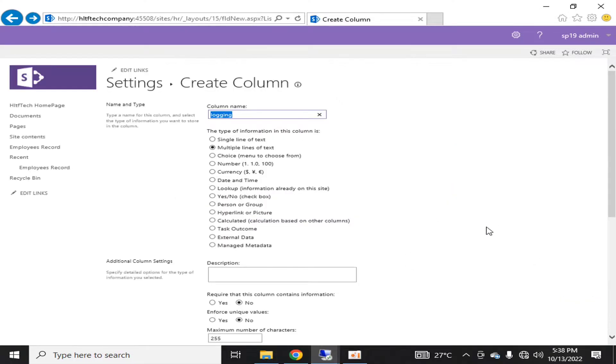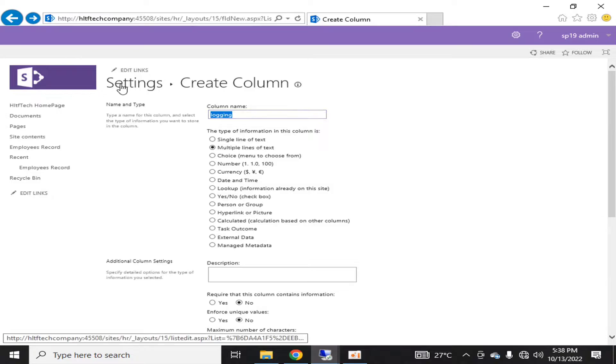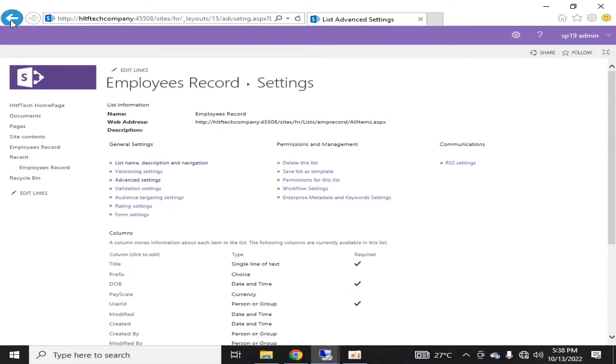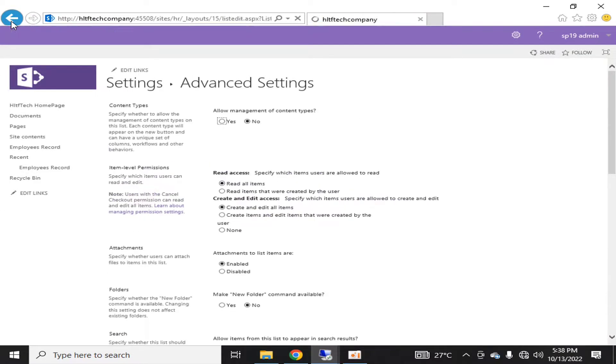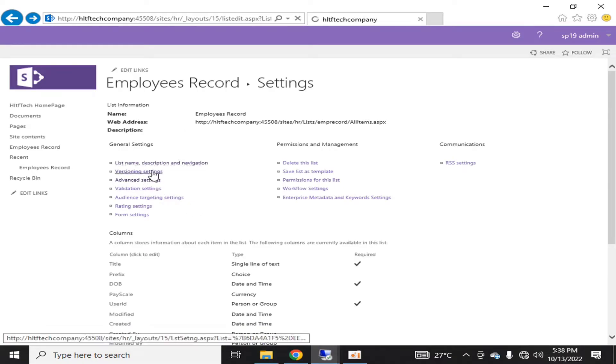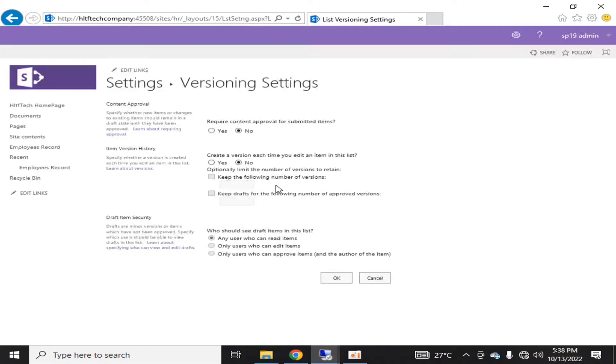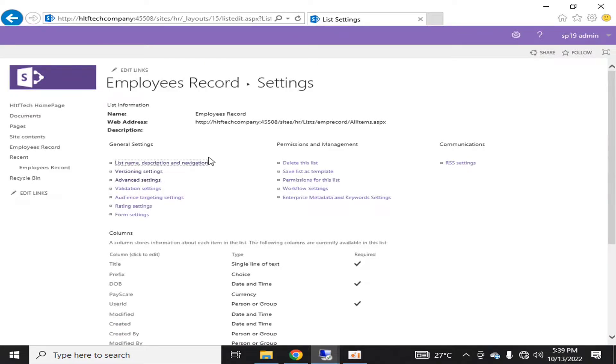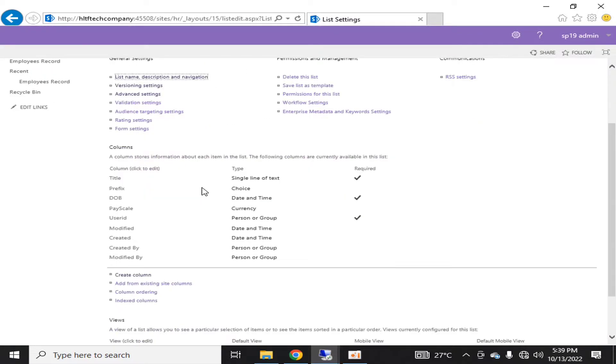So what I will do, I will quickly go to settings, and here I will go into version settings. Here I will say create a version each time. This is the option, I will leave it blank.